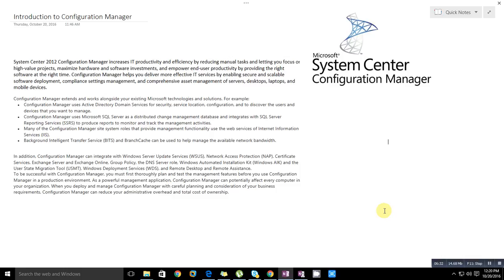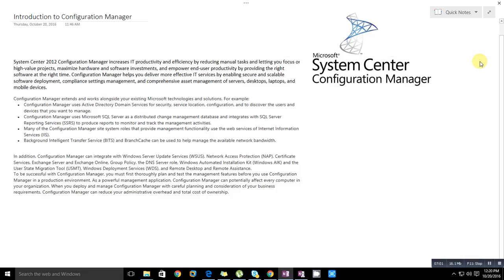As a powerful management application, Configuration Manager can potentially affect every computer in your organization. When you deploy and manage Configuration Manager with careful planning and consideration of your business requirements, Configuration Manager can reduce your administrative overhead and total cost of ownership. Now you understand what exactly Configuration Manager is. Next we will know how it works and what are the prerequisites for System Center Configuration.